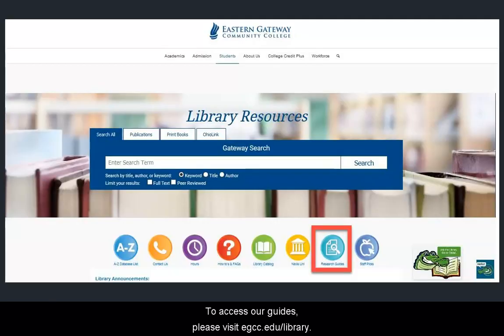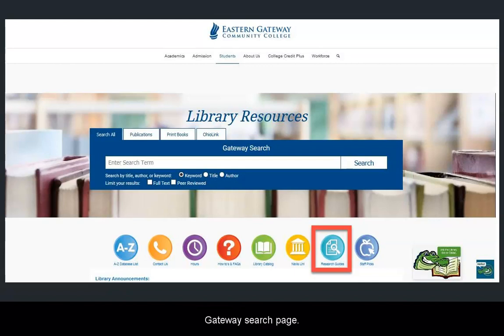To access our guides, please visit egcc.edu. You may also find a link to our LibGuides on our Gateway Search page.